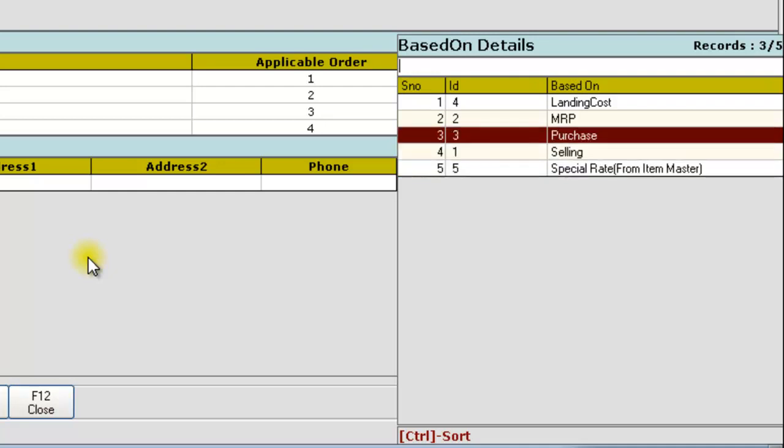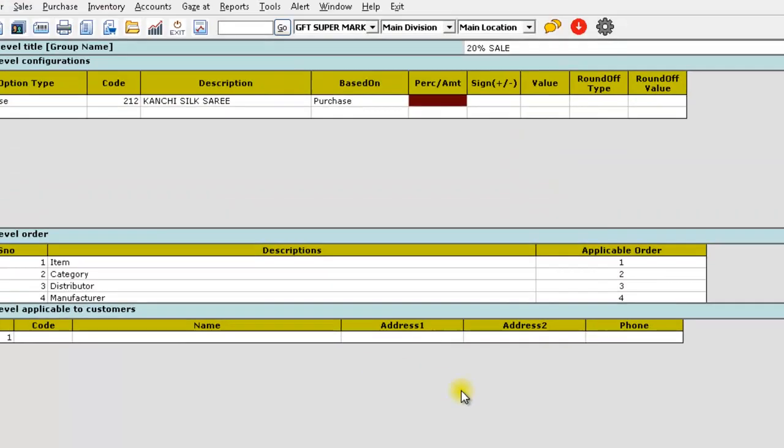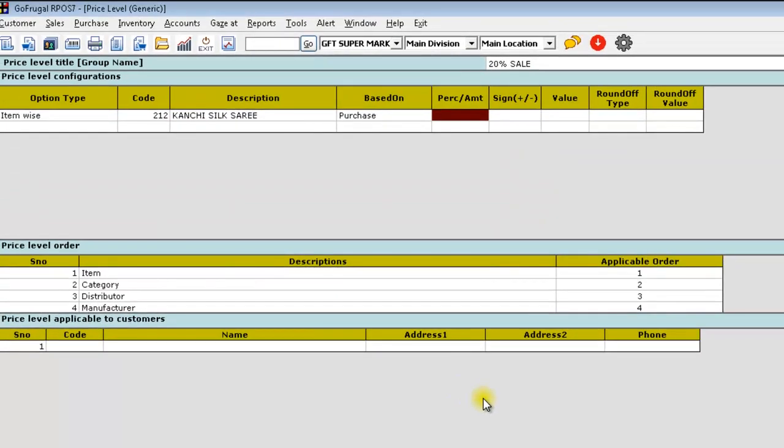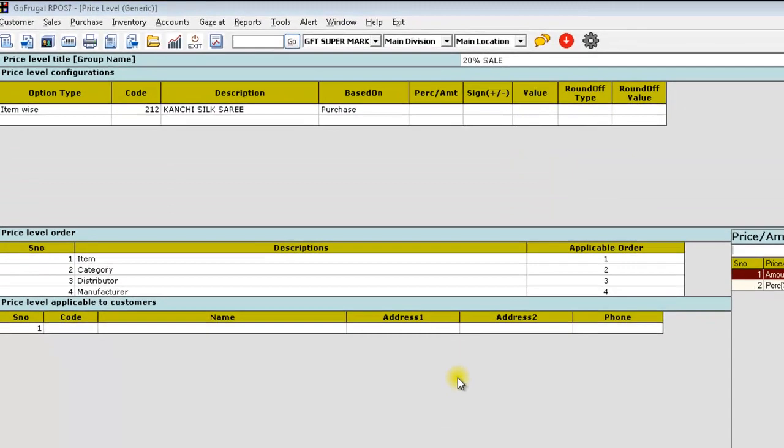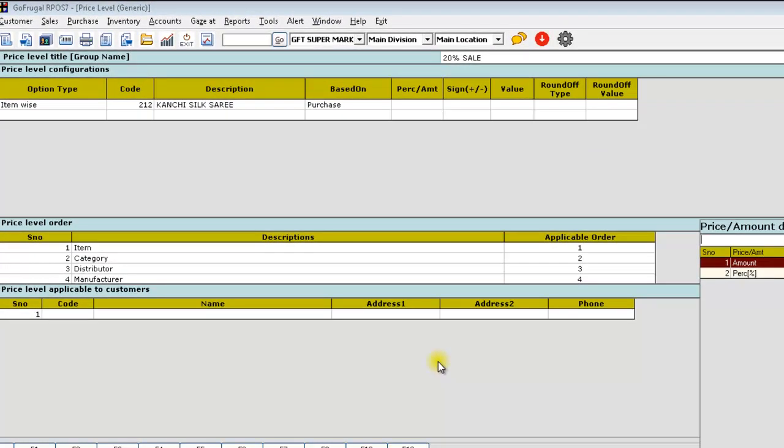Give your option and in the percentage amount, choose whether the price level should calculate as percentage or amount.